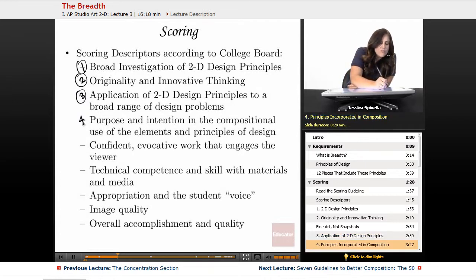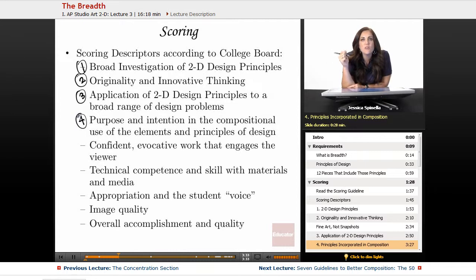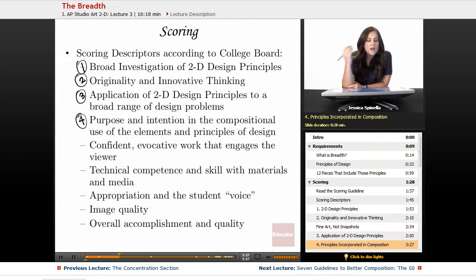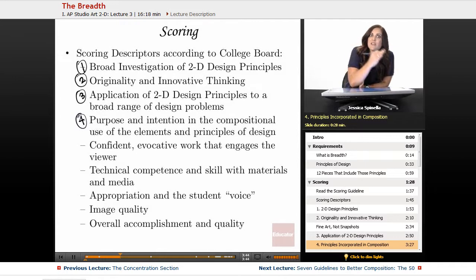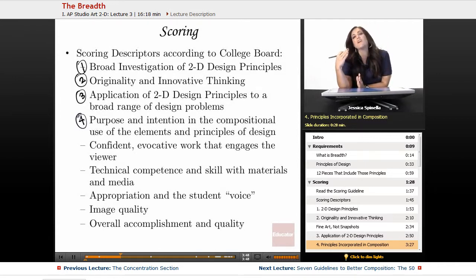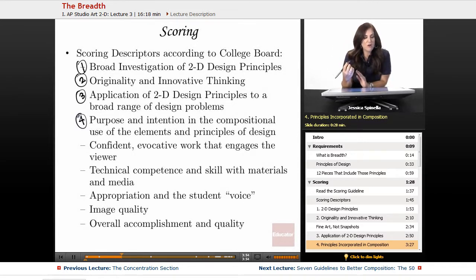Number four is purpose and intention in the compositional use of the elements and principles of design. What they're looking for is that your artwork shows a broad range of different principles and elements, used with intention — for example, using repetition to emphasize something, or using depth-of-field blur or texture to emphasize a specific aspect of the photograph.